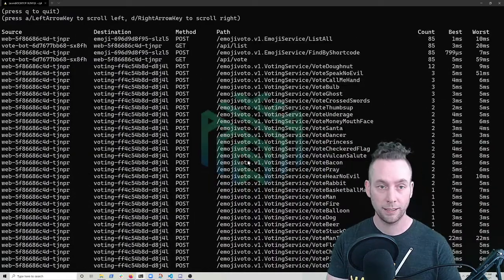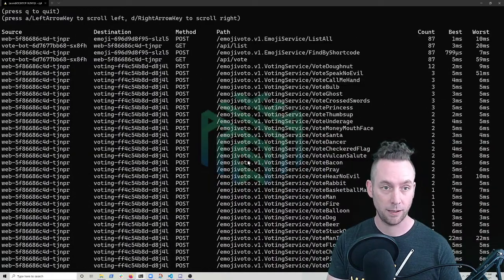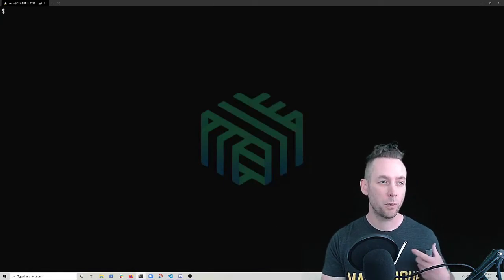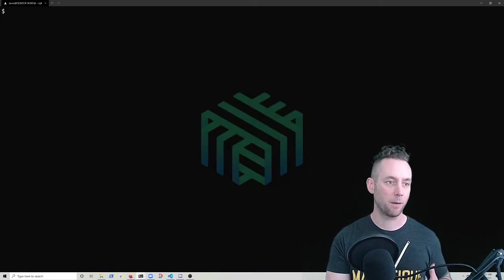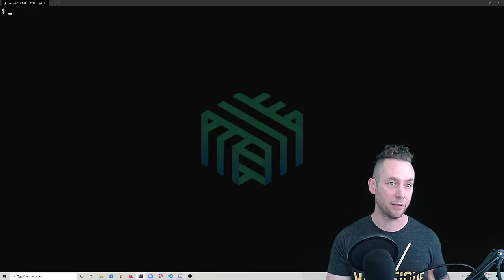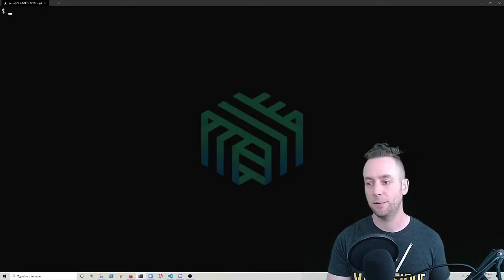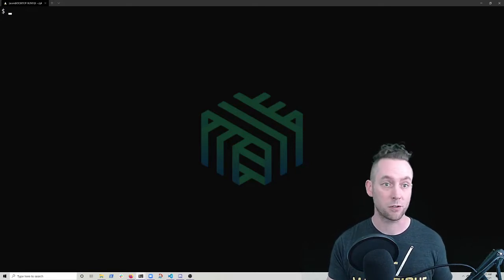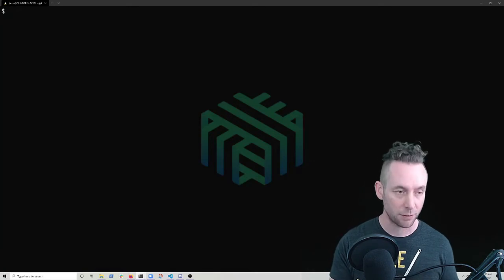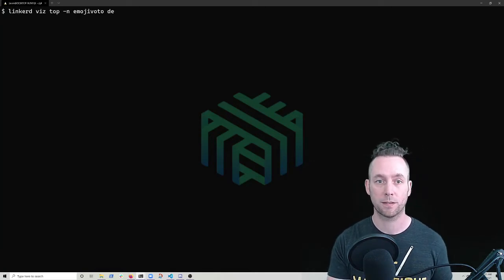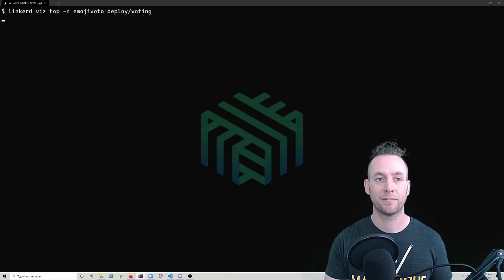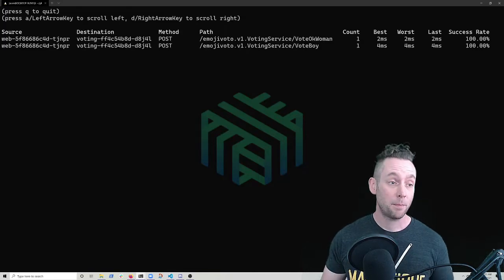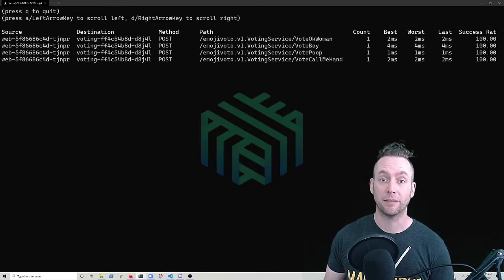So let's go on. So we probably have our problem solved already or diagnosed. And what we'd like to do now is just triangulate a little bit. Let's go check out the voting service, see what it reports. So I do a top on that, on that voting deployment.